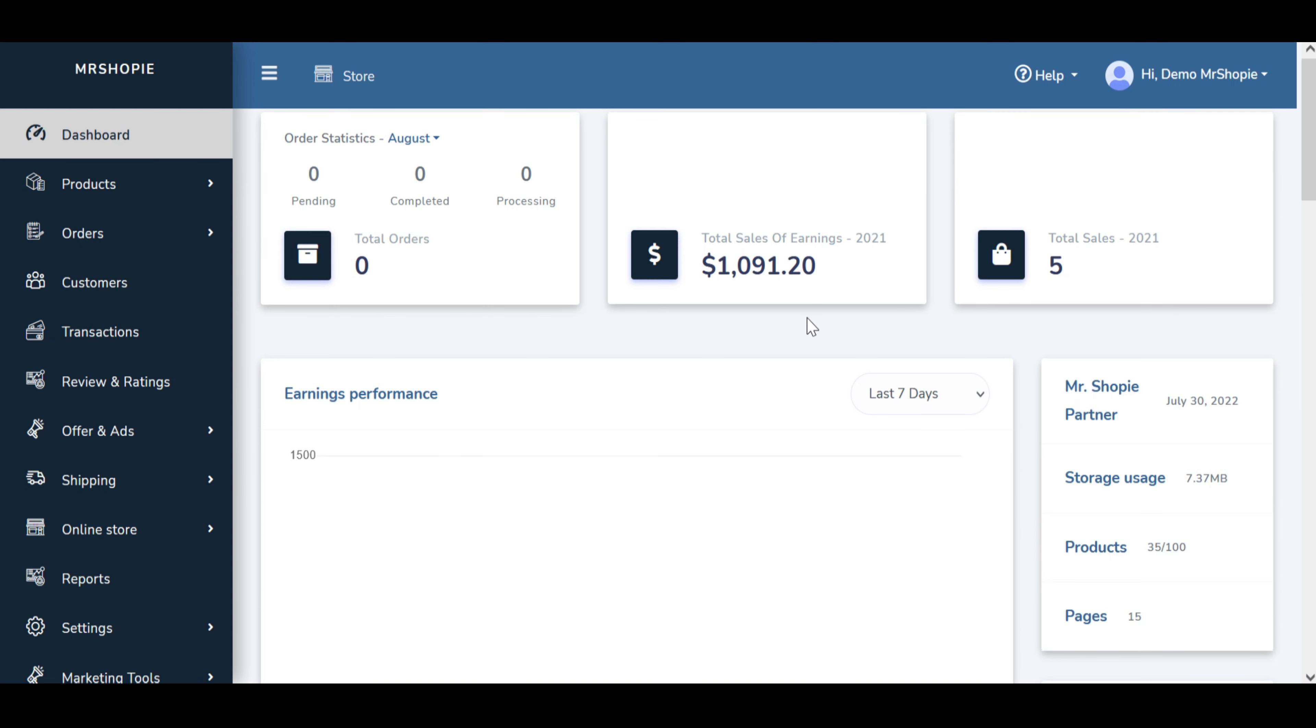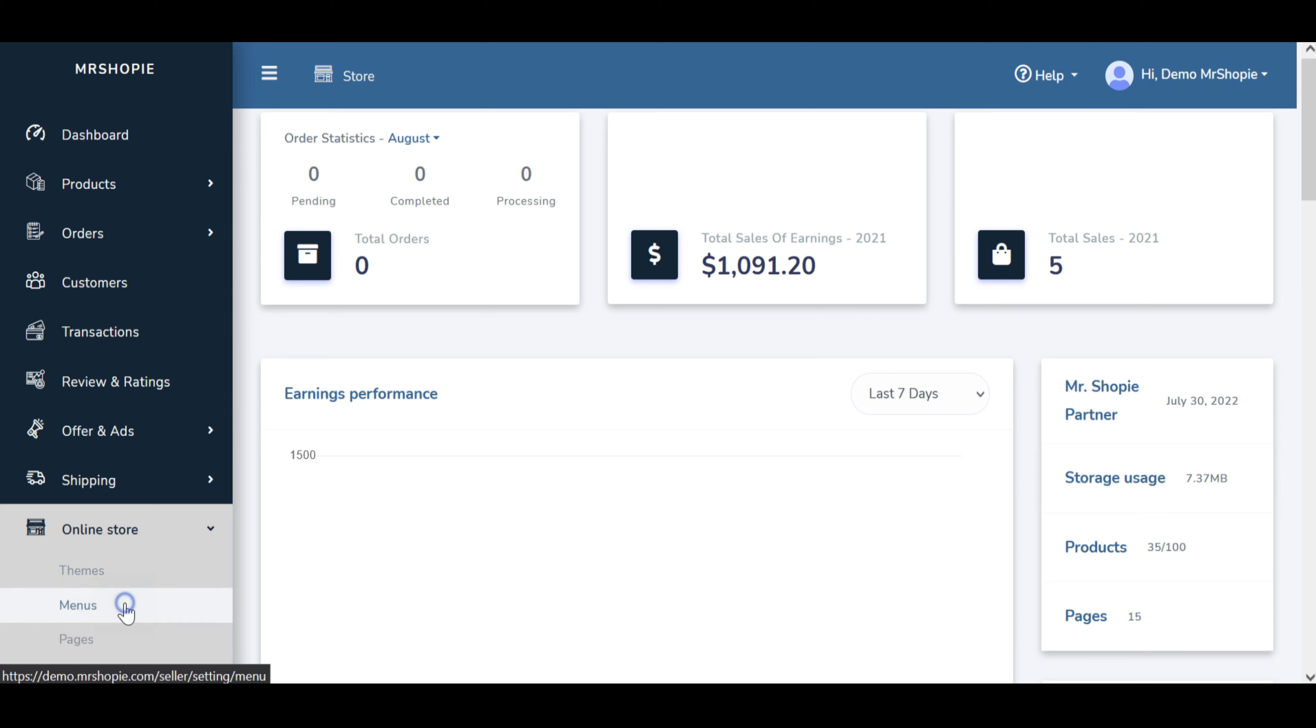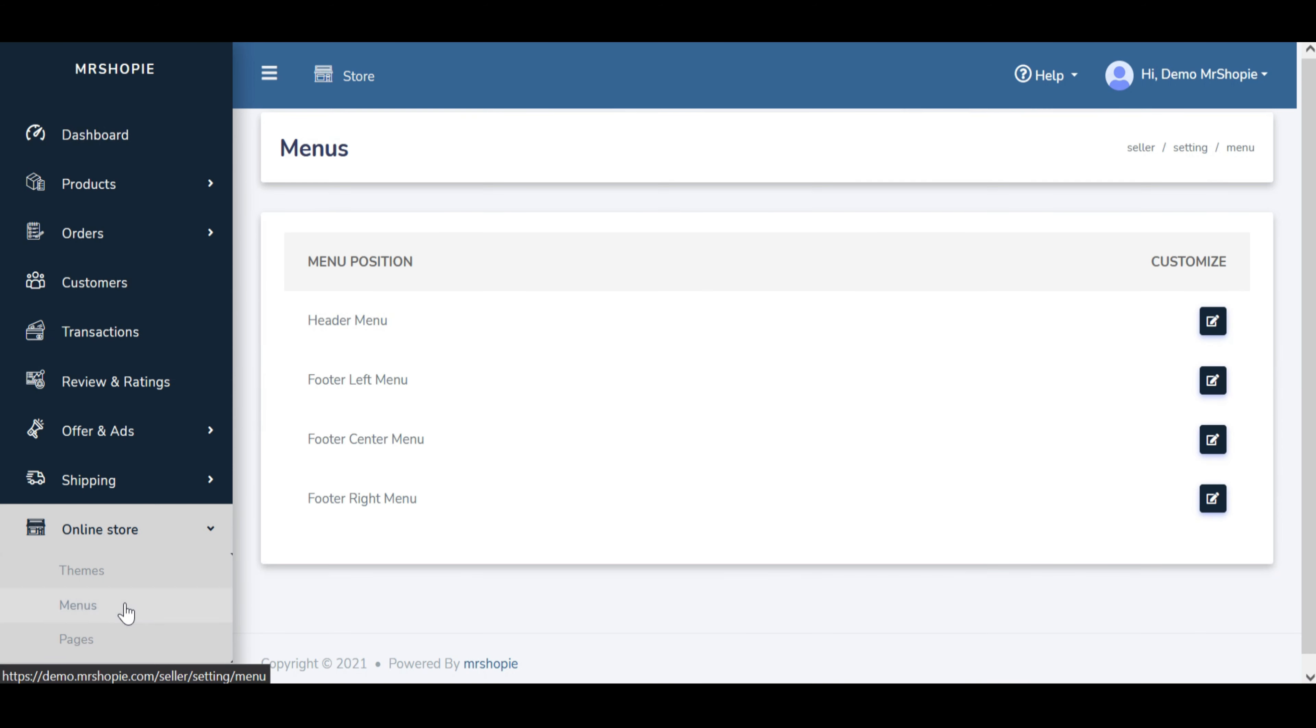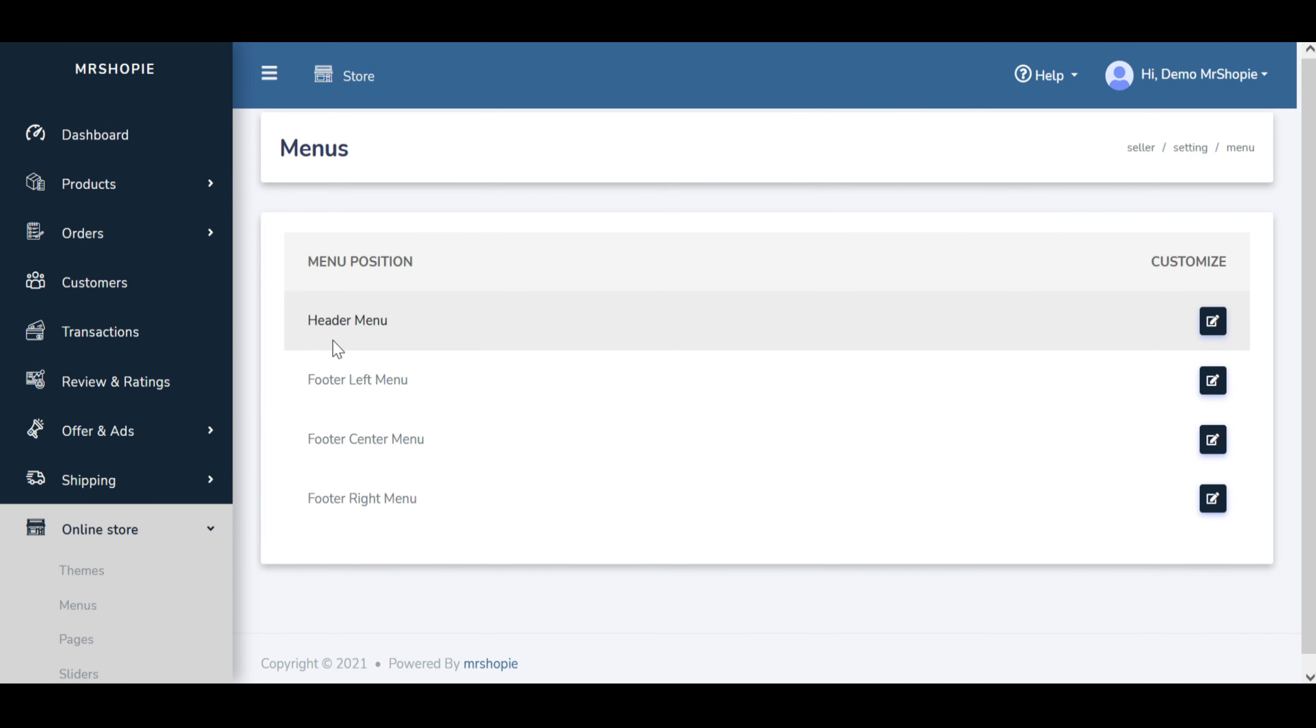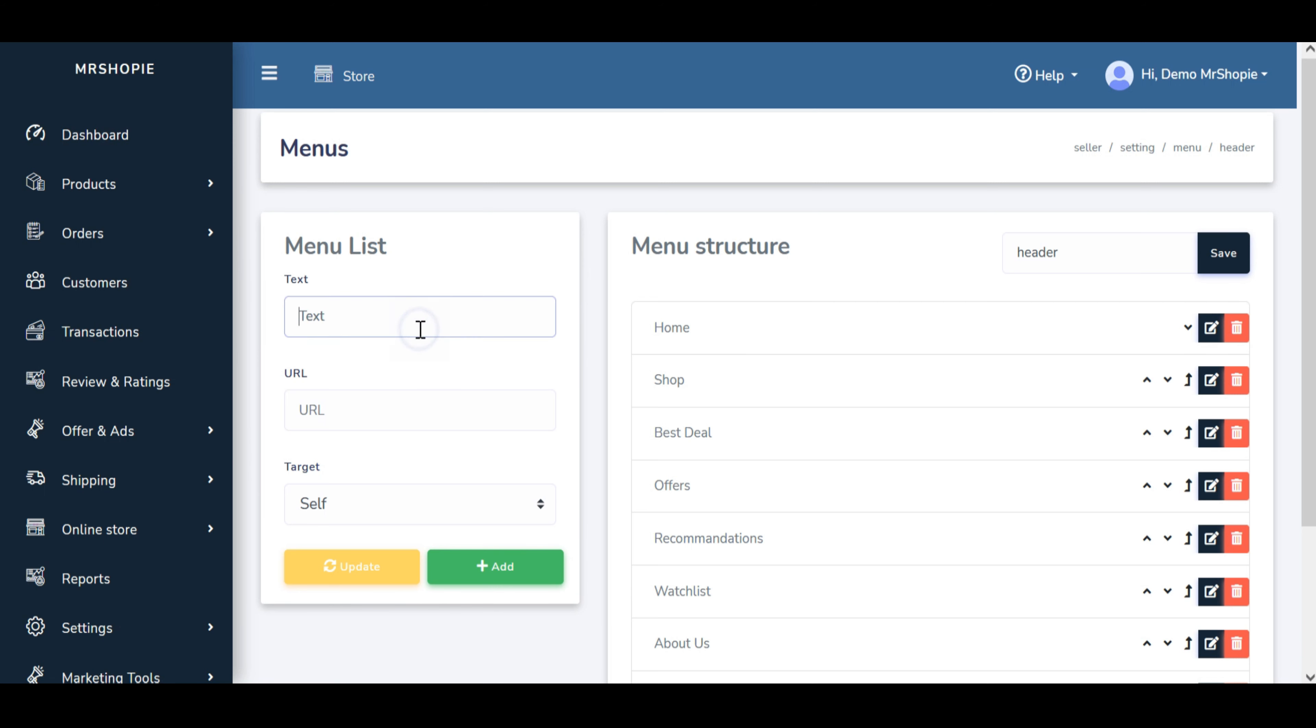Go to left sidebar navigation and click on online store and select menus. You can set up menu at header or footer. Click on right side customize option.